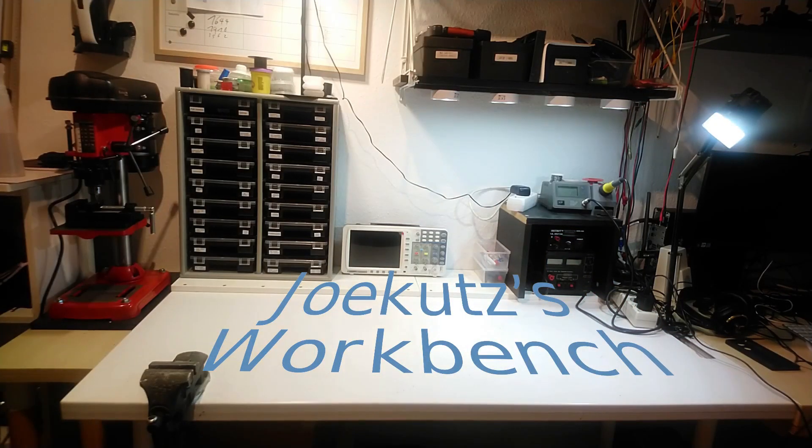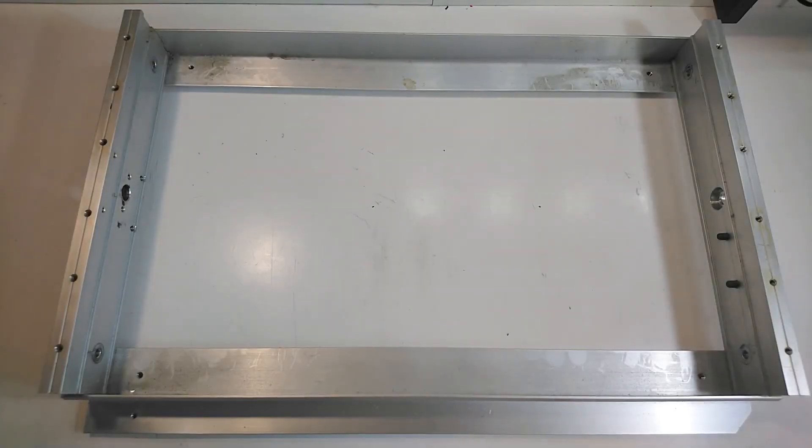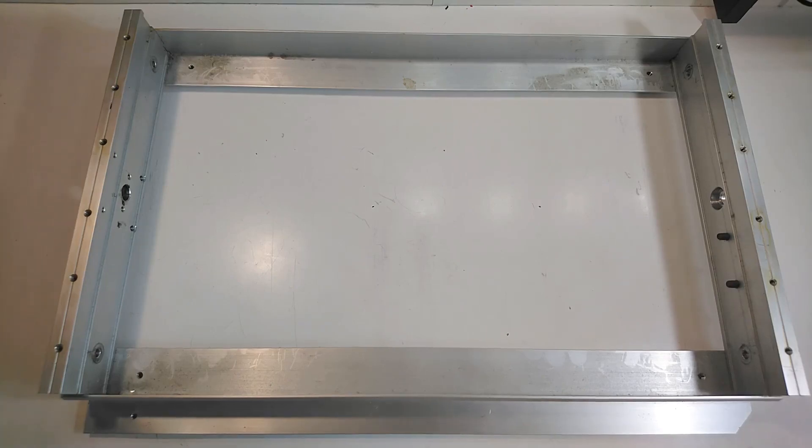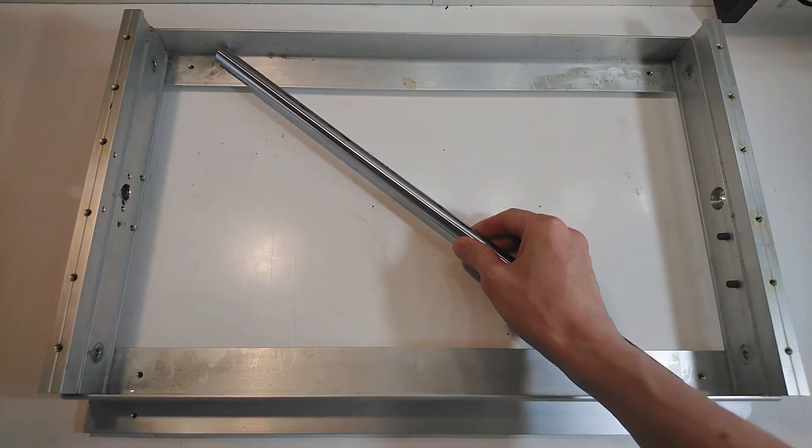Hi there and welcome to Jokut's workbench. This one will be a quick video in my CNC 3040 series and one where I don't discover new damages. I promise.